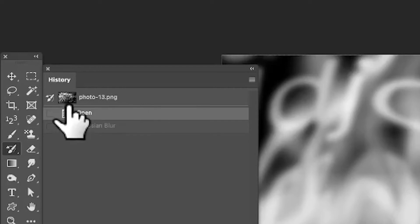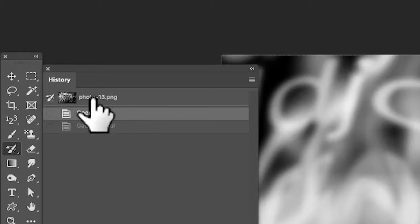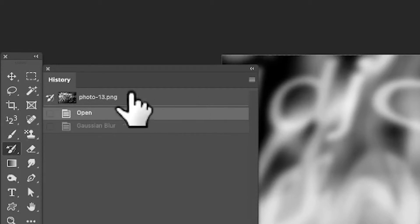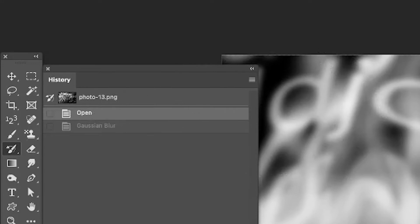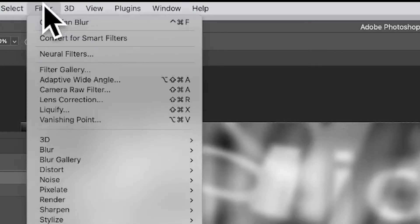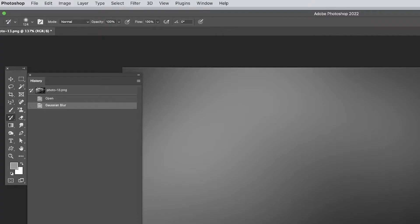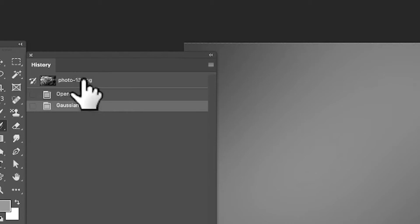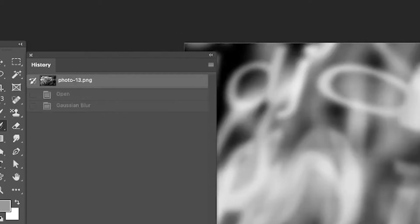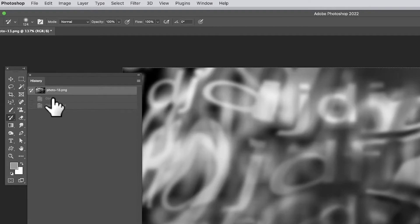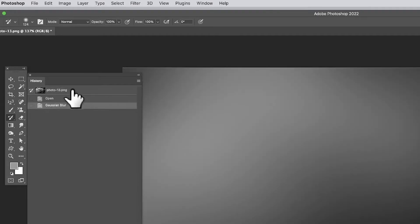Go to the History panel in Photoshop - you can find that in the Window menu under History. At the top you get a snapshot: that's the open document, which you can always go back to at any point just by clicking there. So if I go and apply an effect - Filters, Blur, Gaussian Blur - and I want to go all the way back to the start, I can just click and I'm back straight away via that snapshot. It's a great undo feature.